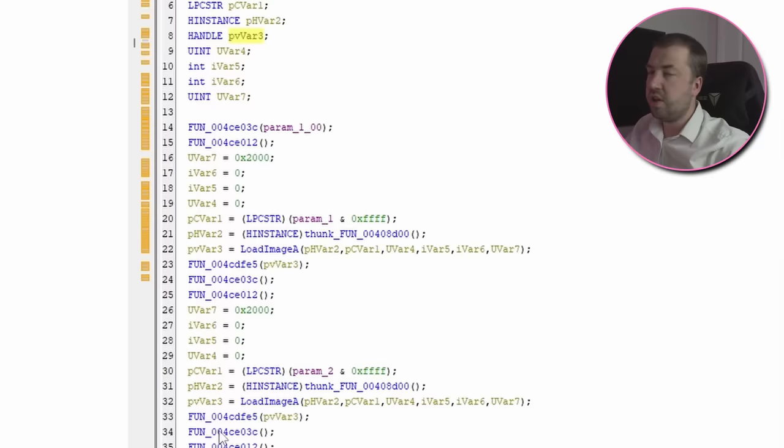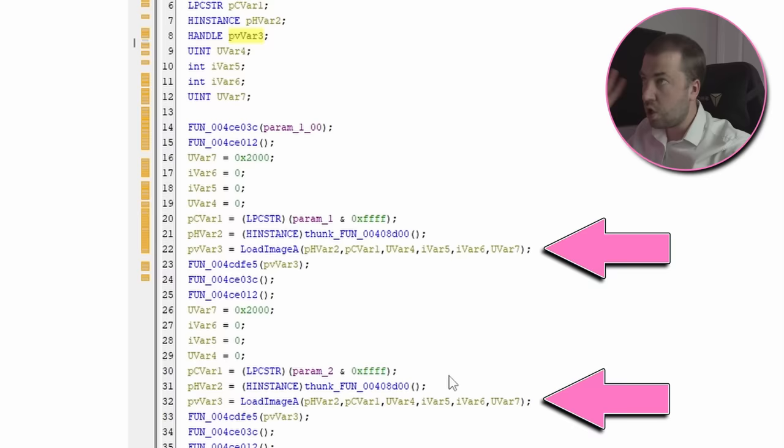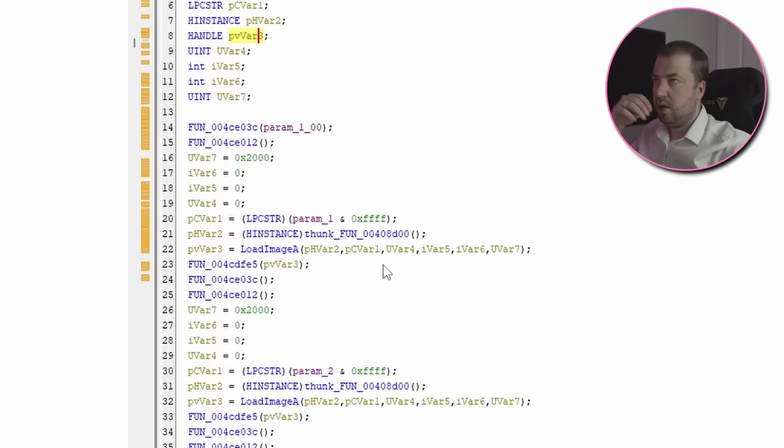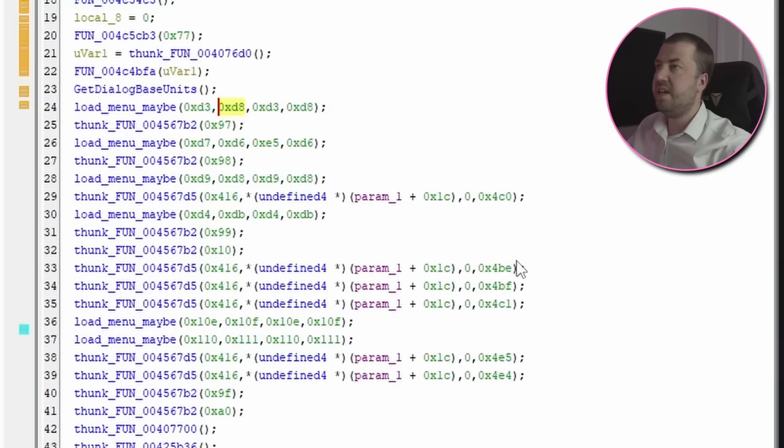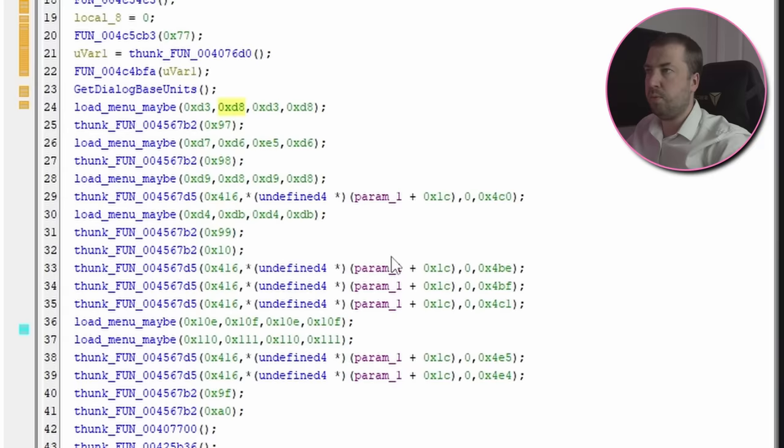So looking at this, this is the function that loads the menu items. So in fact, looking at this, it actually loads two images, the normal one, and then the onclick image as well. And in fact, actually, if we keep walking up the stack, we eventually end up in this function, which looks like it calls that double image load function multiple times. So this is probably the function actually being used to build the menu. It's loading one icon, then another icon, then another icon.